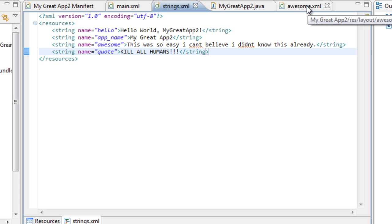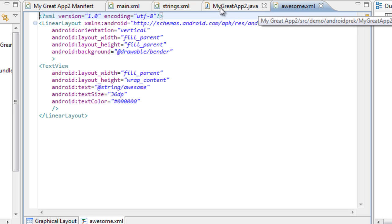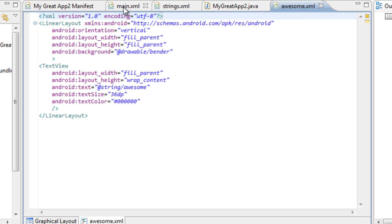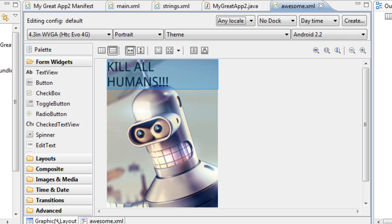Save that and come back over to the awesome XML file. Once you open up your files, all of them will be open right here — you can see we have the main one and the awesome one that we just created. Now what we need to do is inside the text view, change the text string reference to the new one that we want to reference, and the new one is the quote. So we just put quote inside of here, put the name, and save it. Now once we go to the graphical layout of the awesome XML, you can see kill all humans right inside of it.